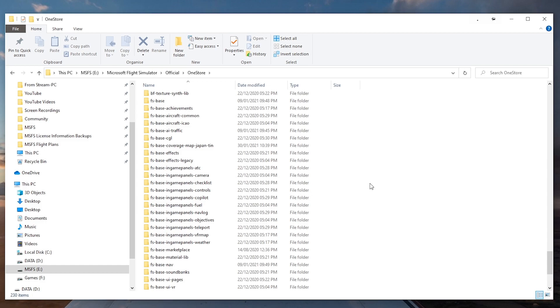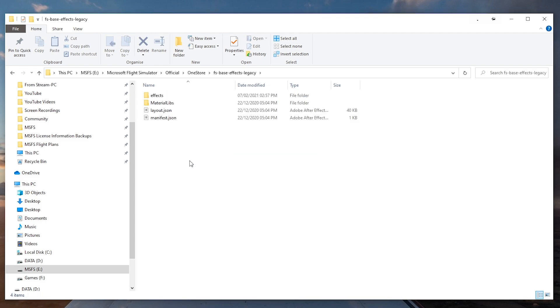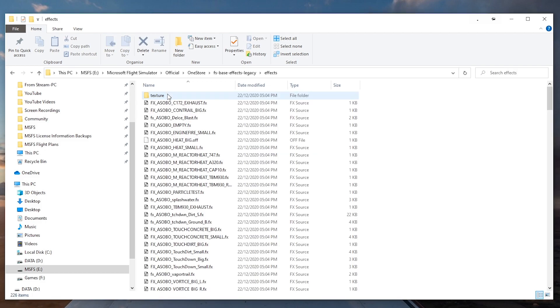The actual file is located within your Microsoft Flight Simulator directory. It's inside Official, then One Store, then fs-base-effect-legacy, and then Effects.